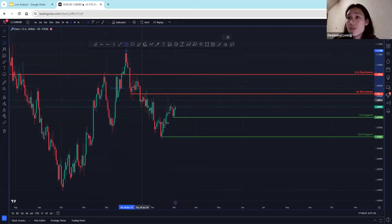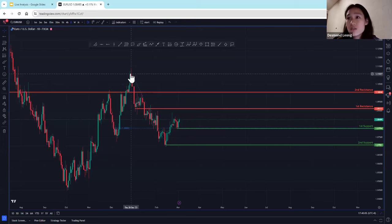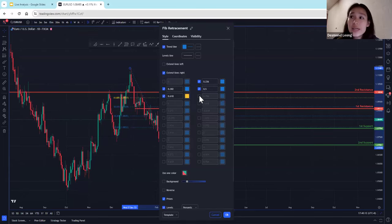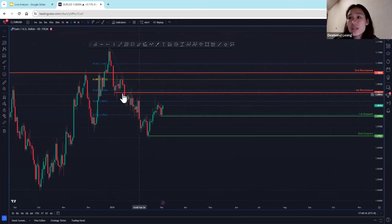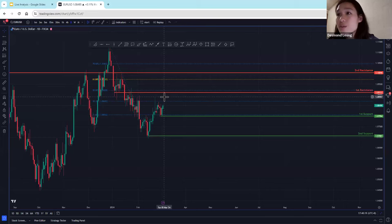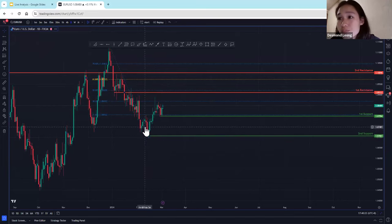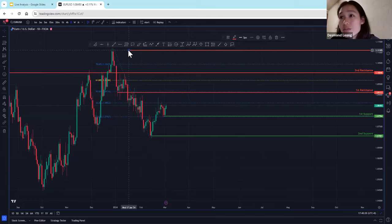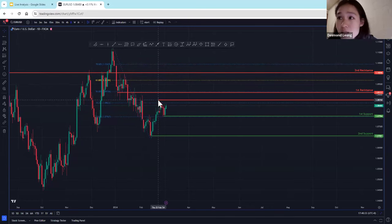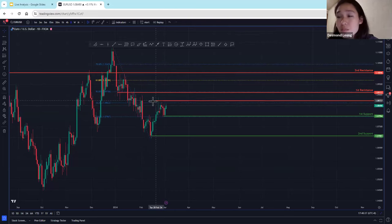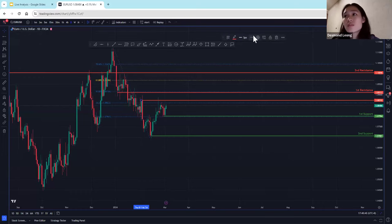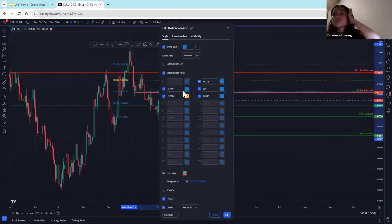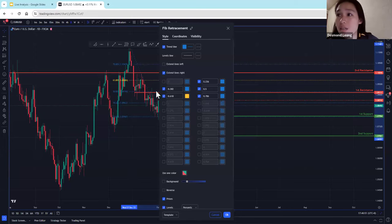I'm going to start off with a retracement. For retracement, we use these five levels: 23.6, 38.2, 50%, 61.8, and 78.6. We can see that my 50% lines up nicely with my first resistance. I'm going to include an intermediate level of resistance over here as well, at this swing high and also at this 38.2. I'm just going to keep the 38 and the 50%.